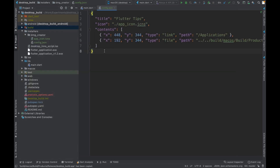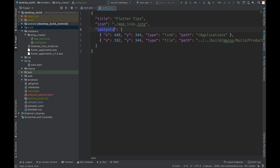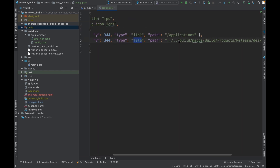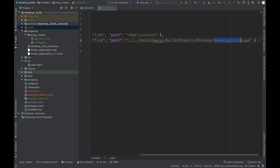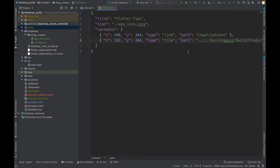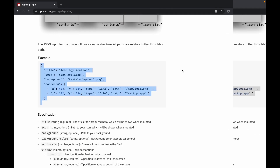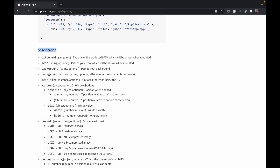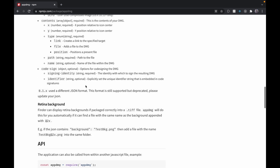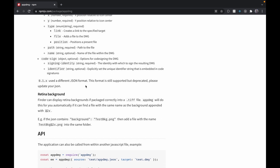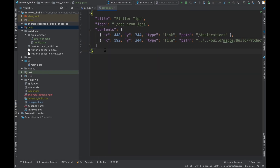Just as a recap: for `title` pass in the application title, for `icon` pass in an `.icns` file, and in `contents` change the file path to point to the application executable in the release folder. These are all the basic properties. For more customizations, check the appdmg Node package page — in the specifications section below the example you can see all other supported properties.